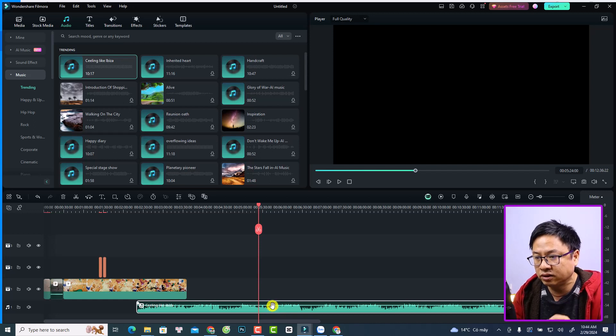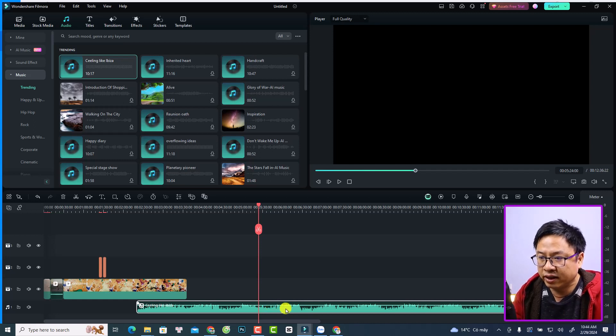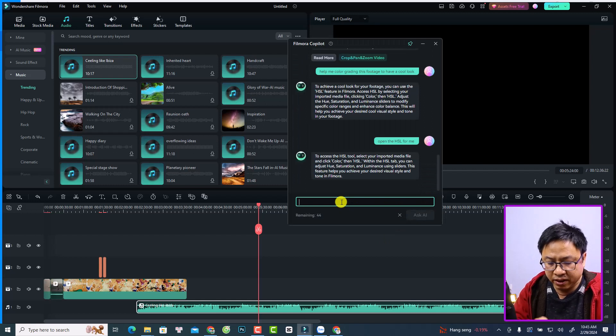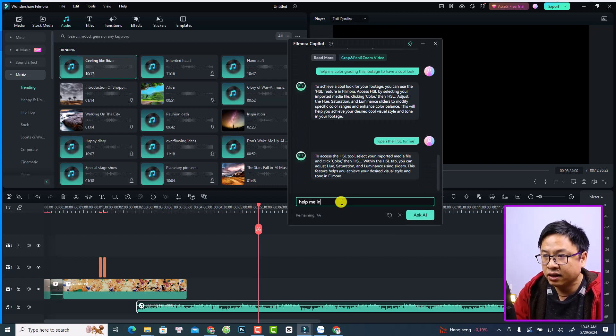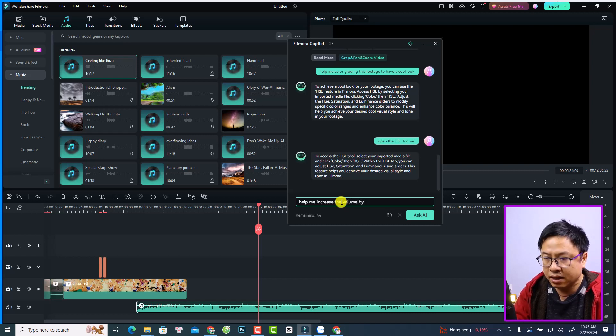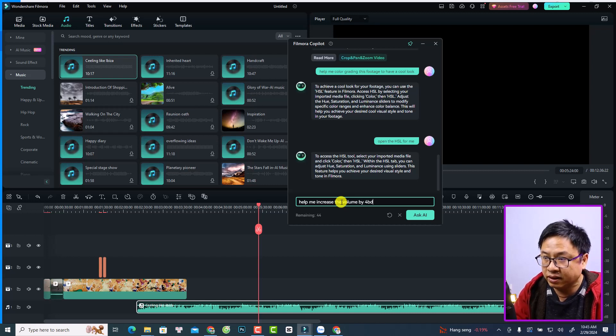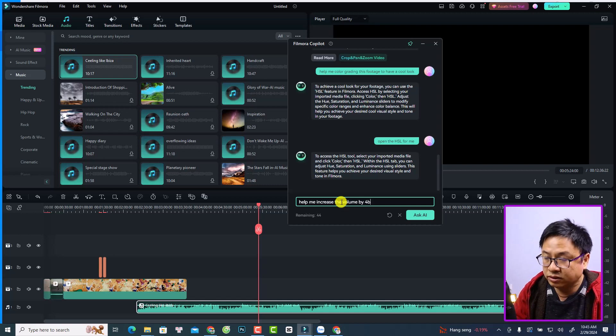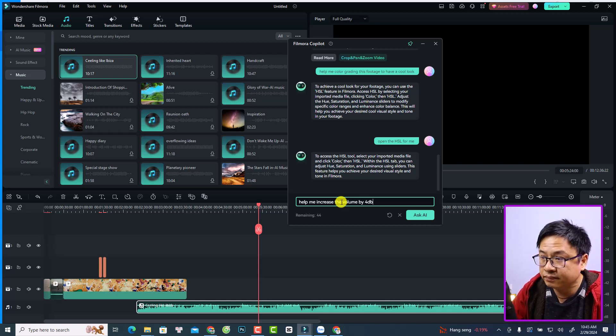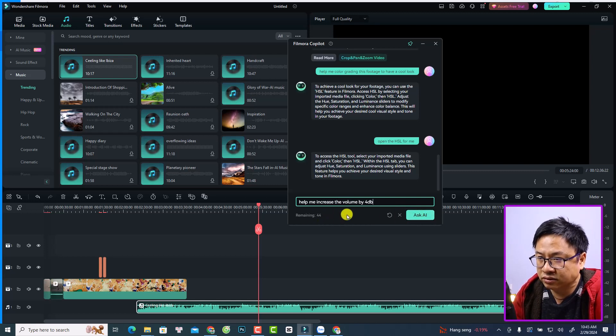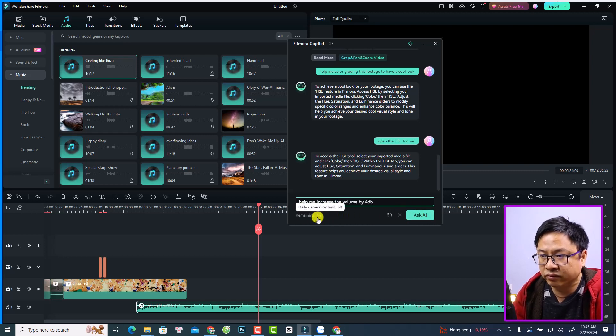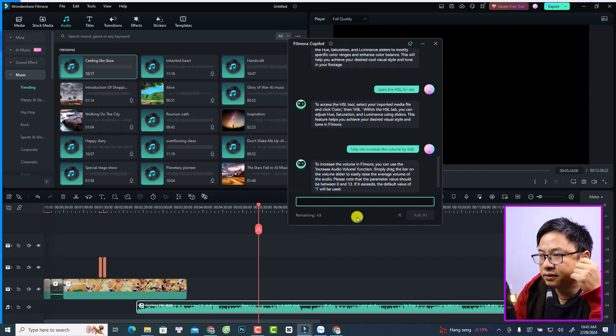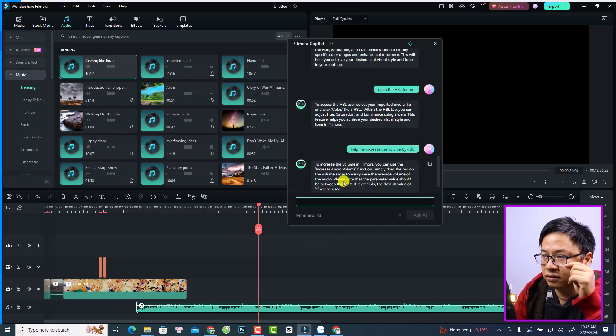For example, I can select it and go to the Copilot again. Maybe I can add this: 'Help me increase the volume by 4 dB.' I'm sorry, dB. And ask AI.